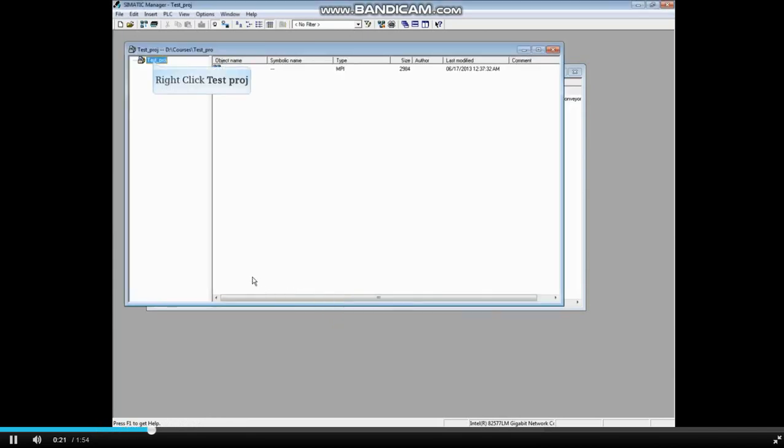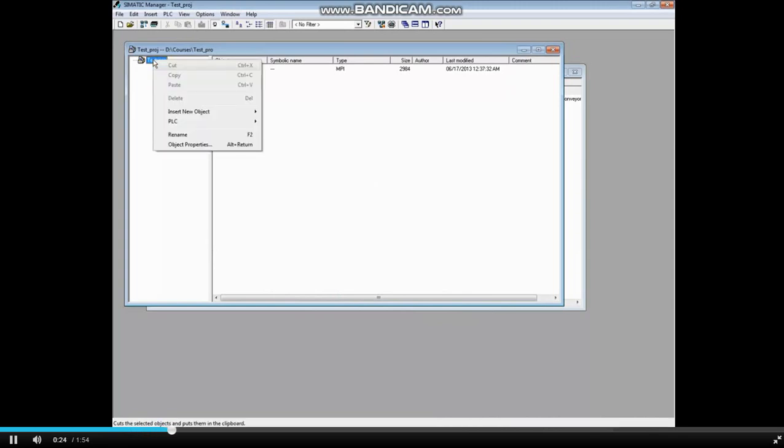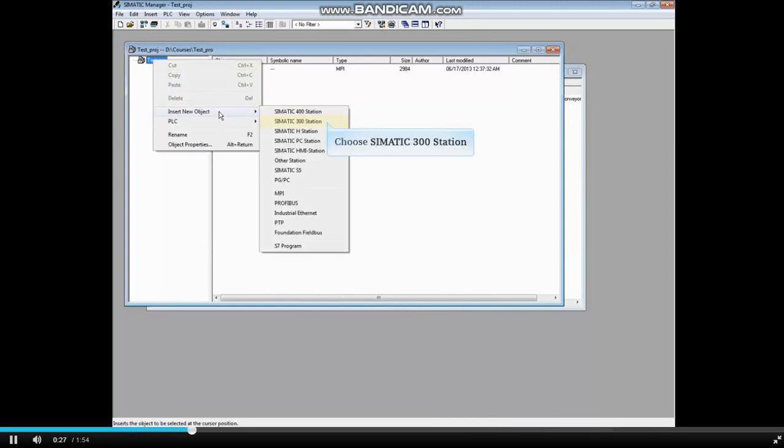Right-click on the newly created Test Project. Choose Insert New Object. Choose Somatic 300 Station.